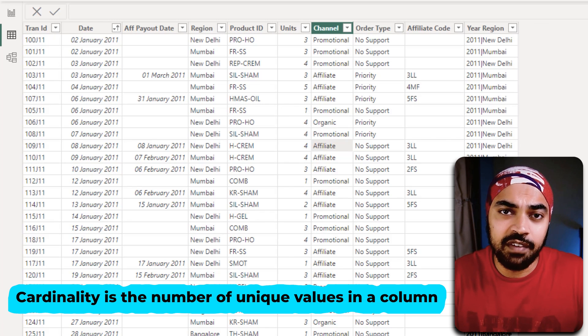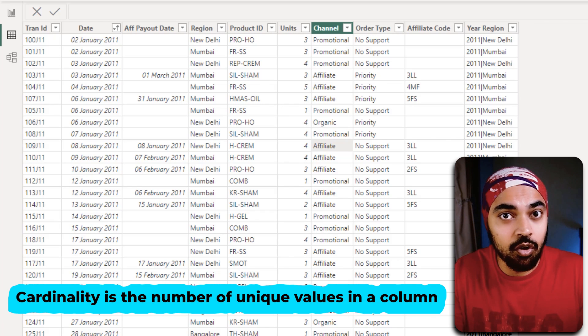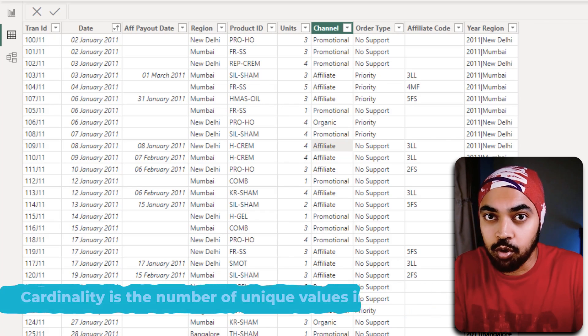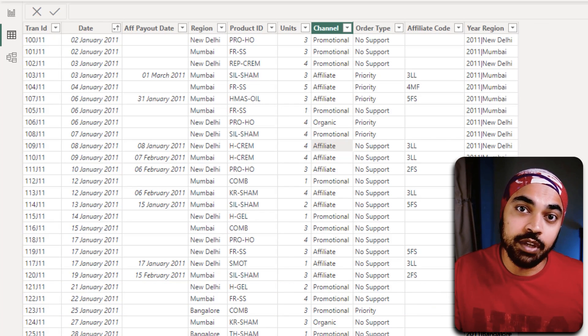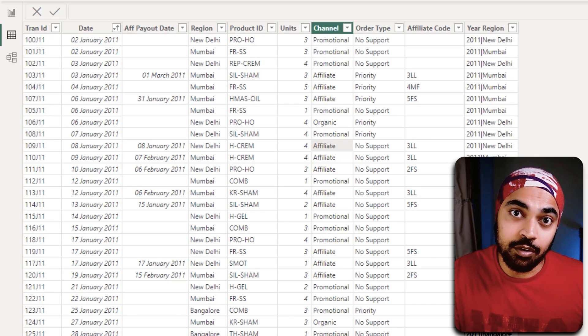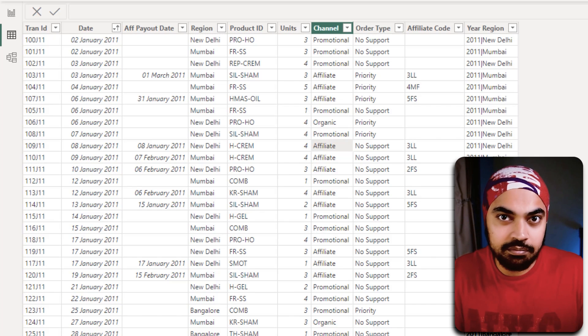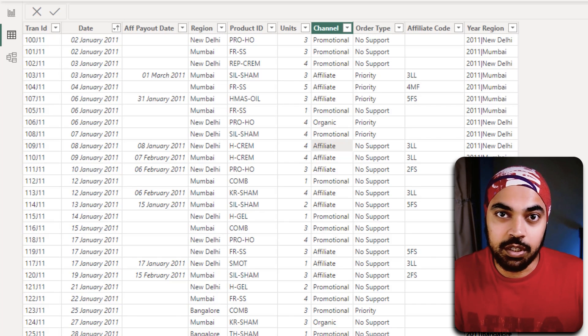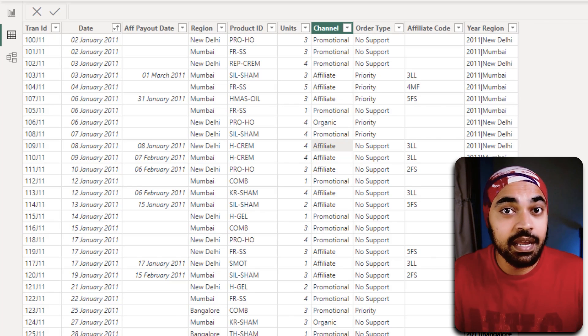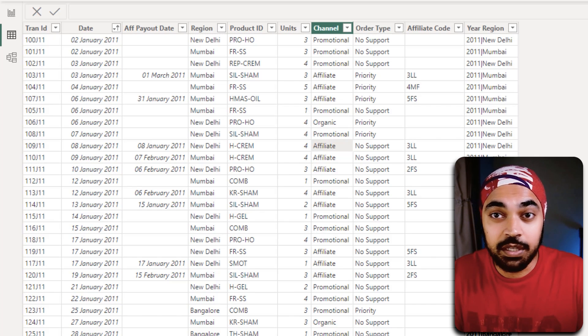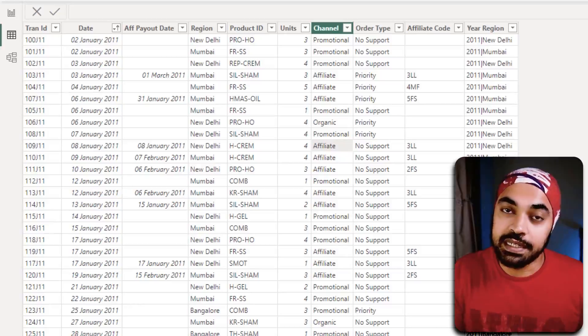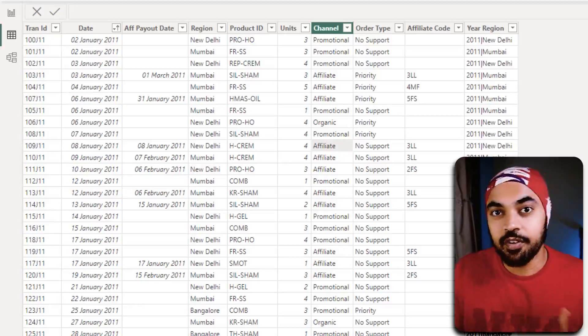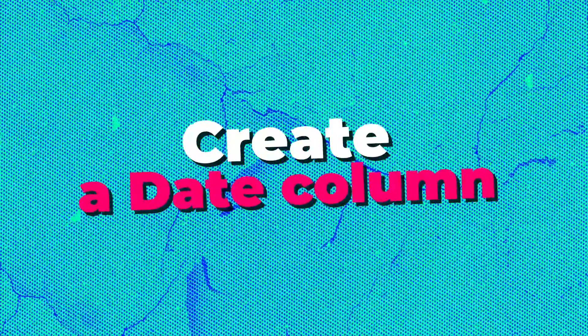In case the column has a lot of unique values, that's the column that you would want to get rid of. Make sure that that column is not being used in the model anywhere. If it is not being used, that's the column that you would want to delete right off from the model.